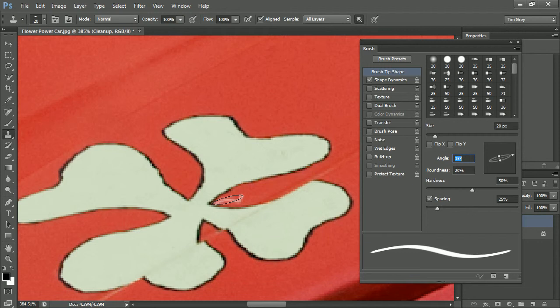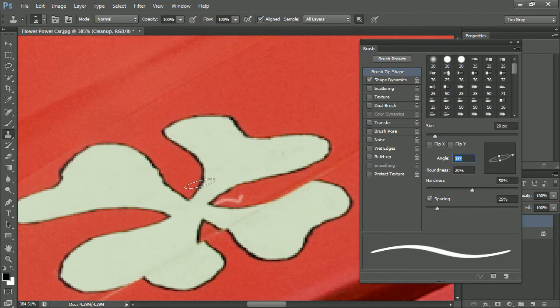Obviously each image is going to be a little bit different. For example, if I was cleaning up over on this side of this little flower, then I would need a completely different angle.